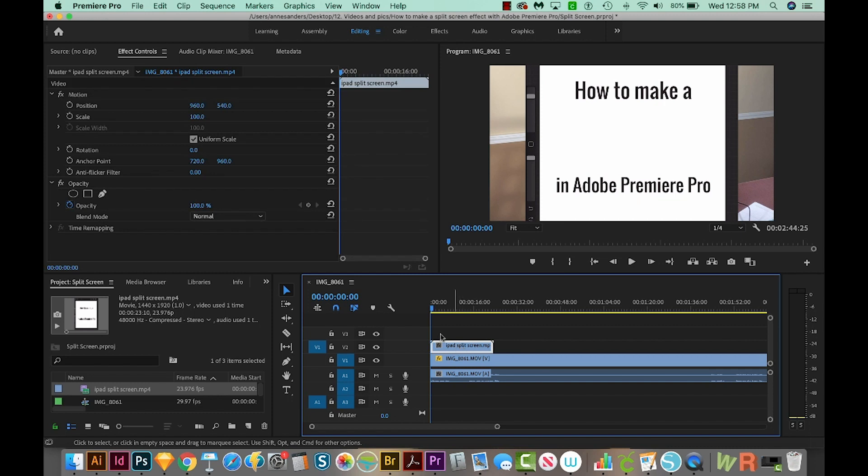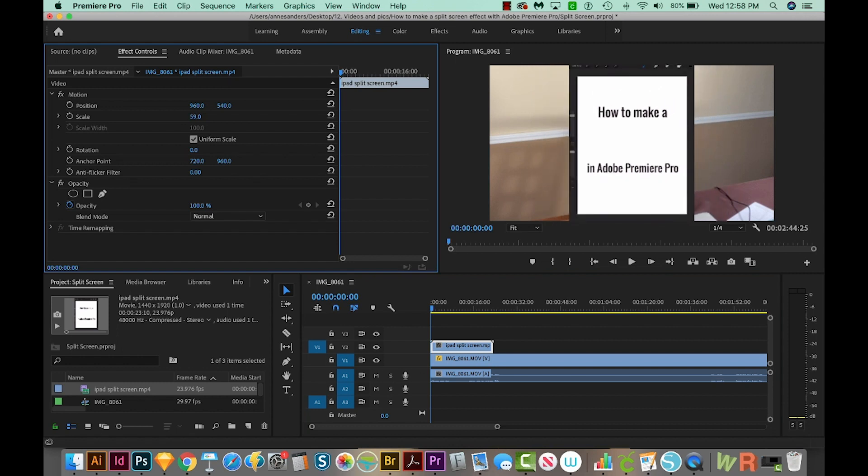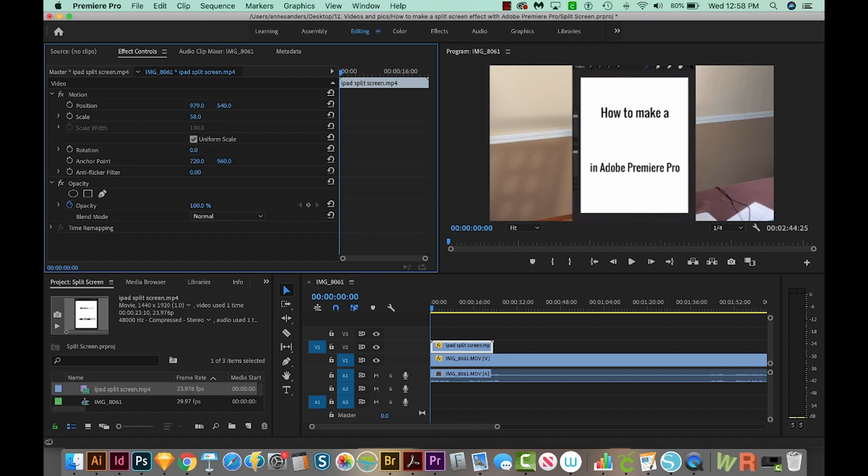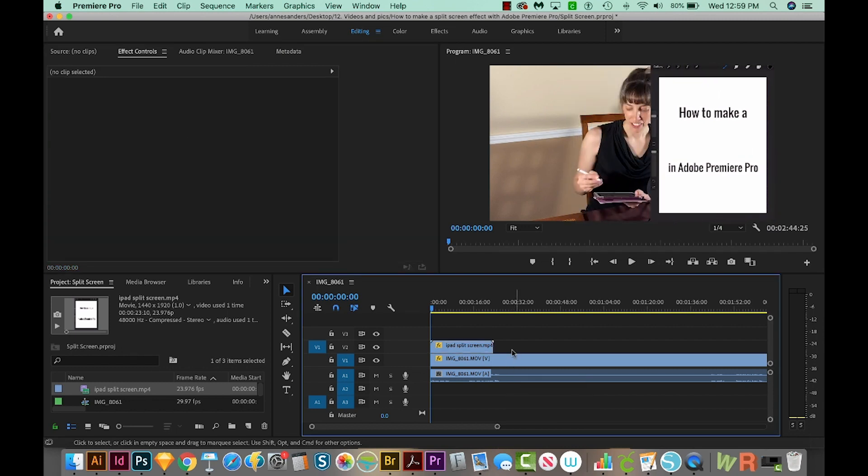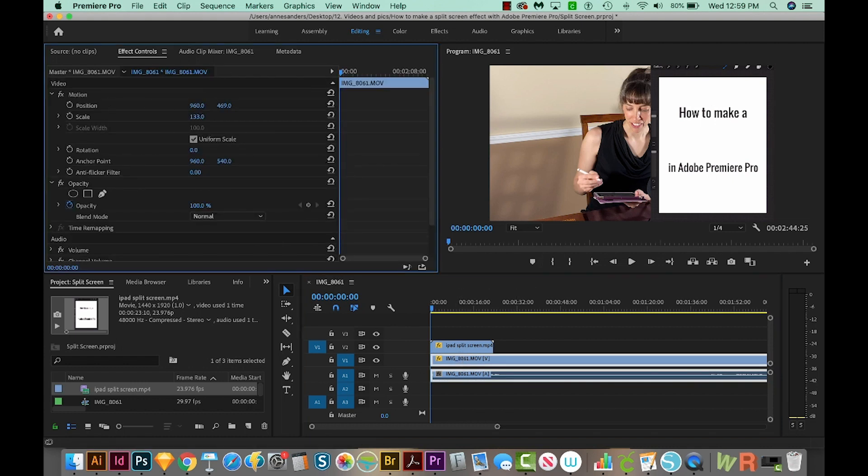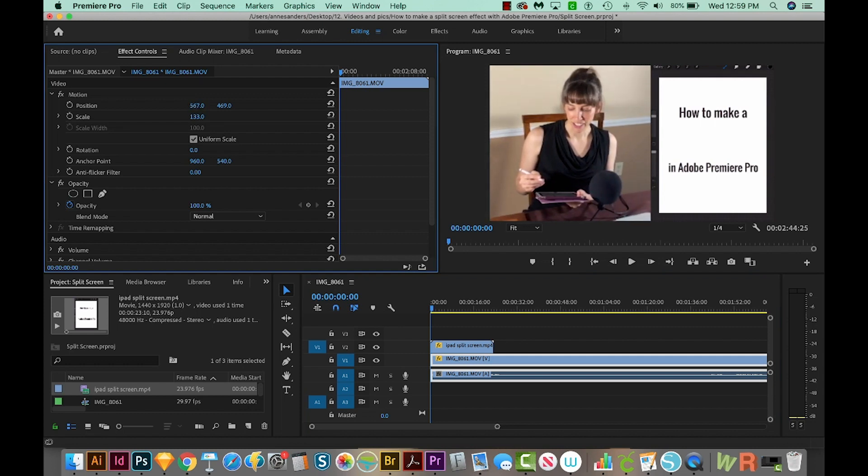I'm going to click on the iPad movie, and I'll get in effect controls. By the way, I'm under Editing right now. So Editing, and then Effect Controls. And then I'm going to scale this down a little bit, so we can see what's going on. And then I'm going to move it to the right by positioning it over there. Now I'm going to click on the second video, and I'll move that one over to the left. So we'll use Position and just drag that over.